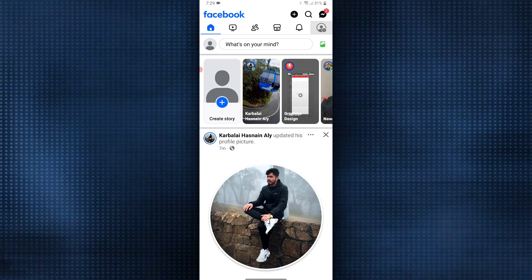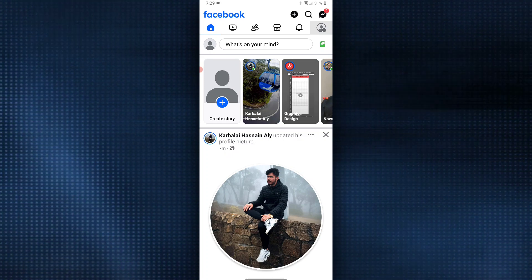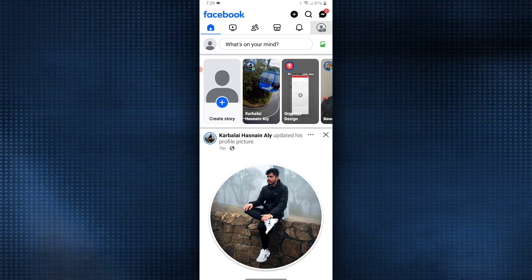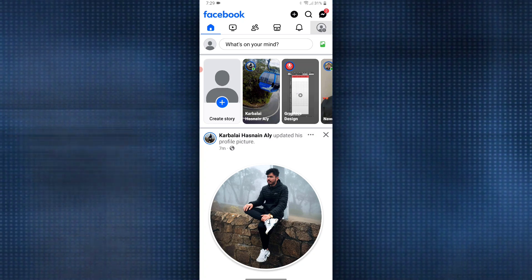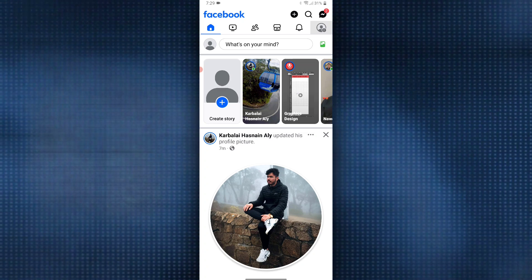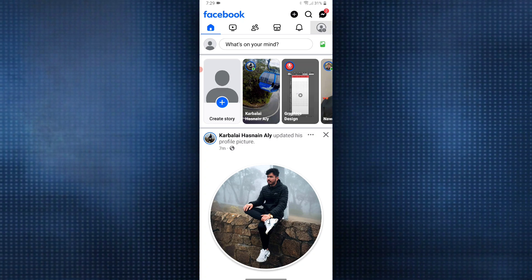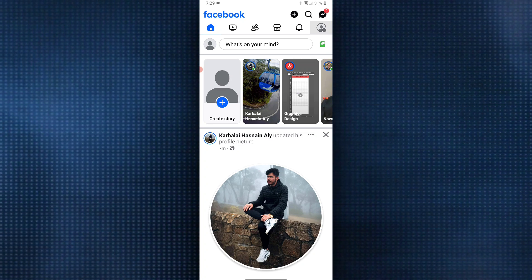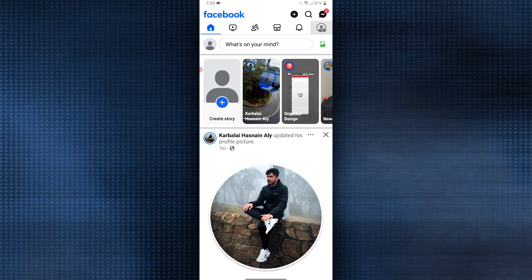To get started, launch your Facebook app and you will land on the homepage. At the bottom, find the profile option in the bottom right and click on it.